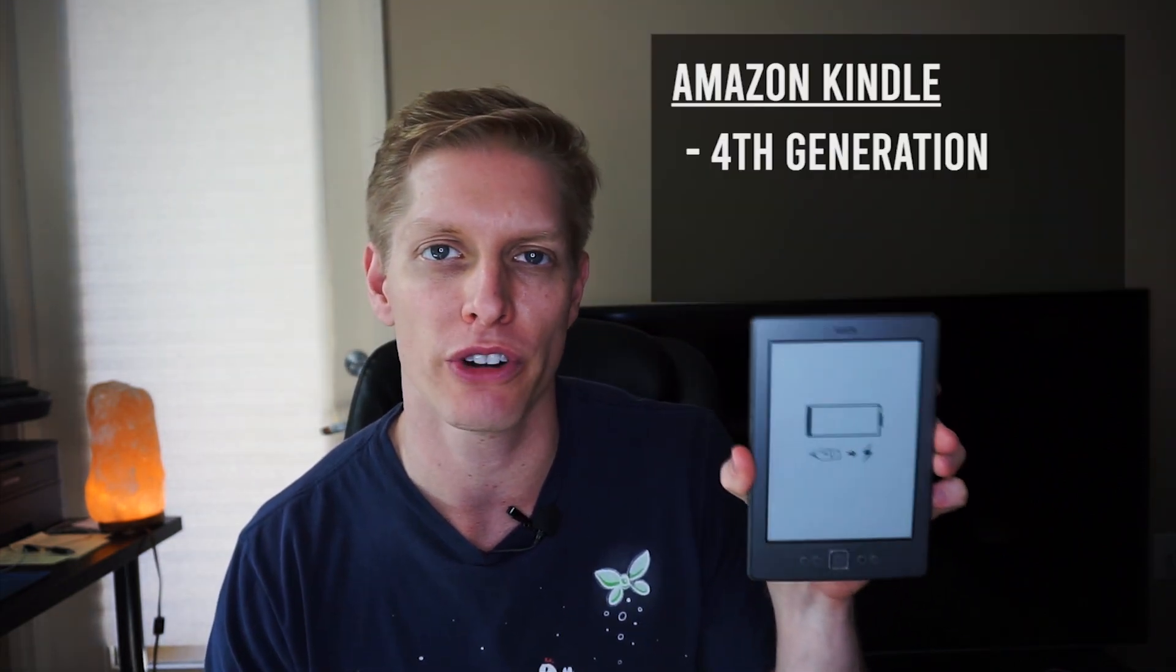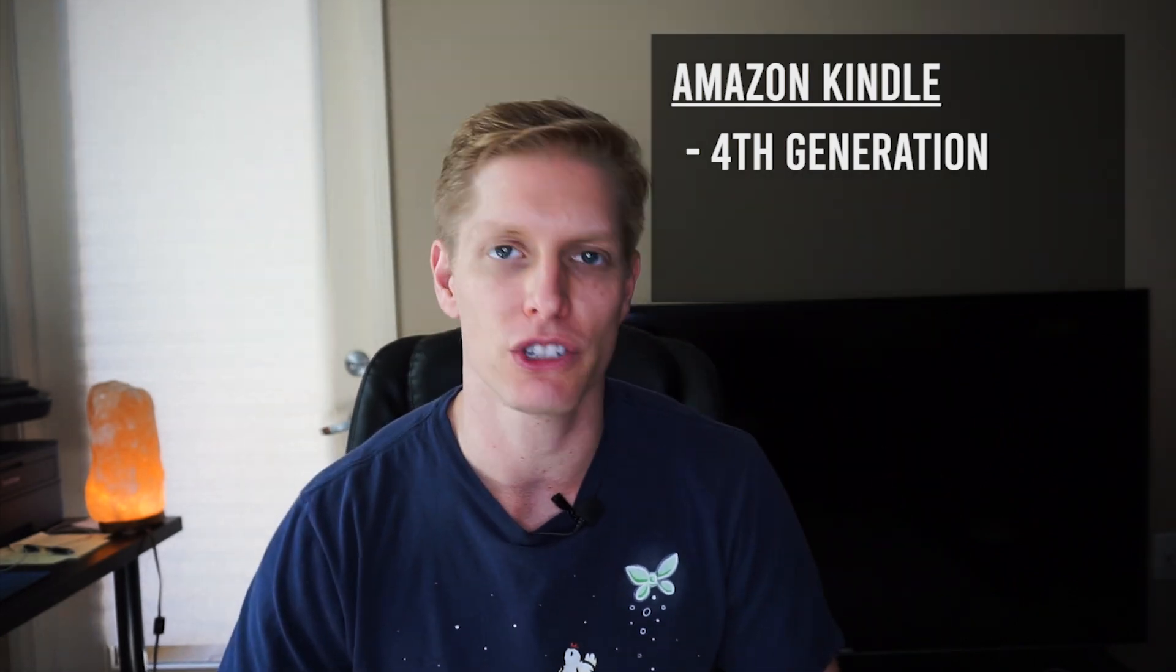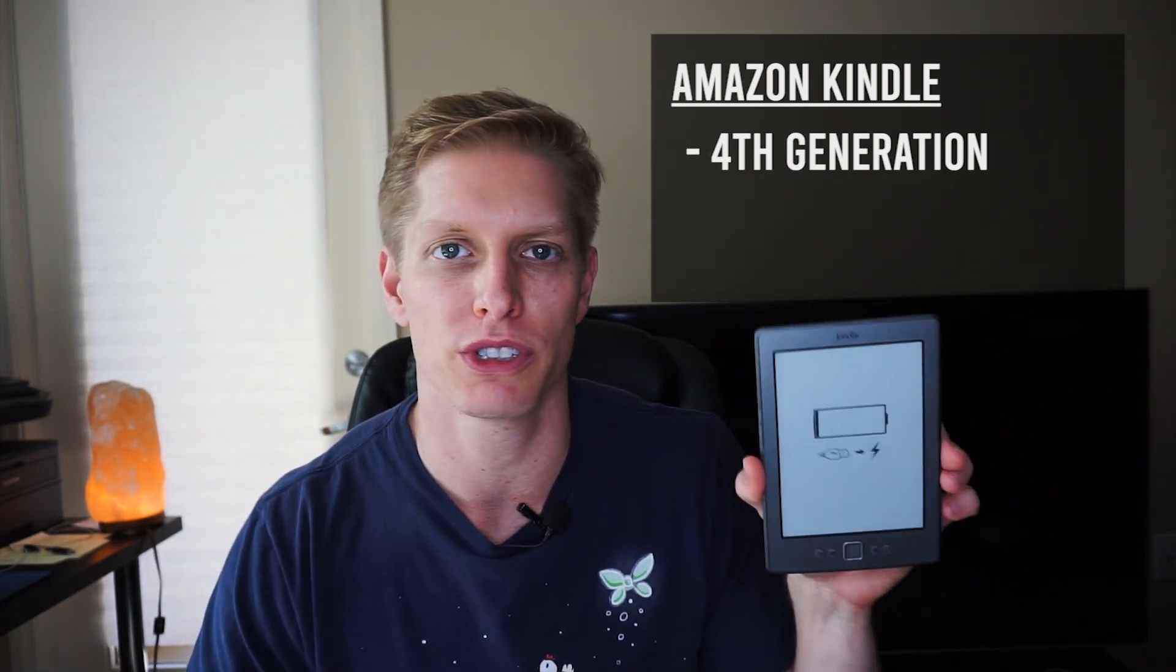What's up you guys, Alan Ryan back again. Today we're gonna do something a little bit different. We're going to breathe some new life into this Amazon fourth-generation Kindle.